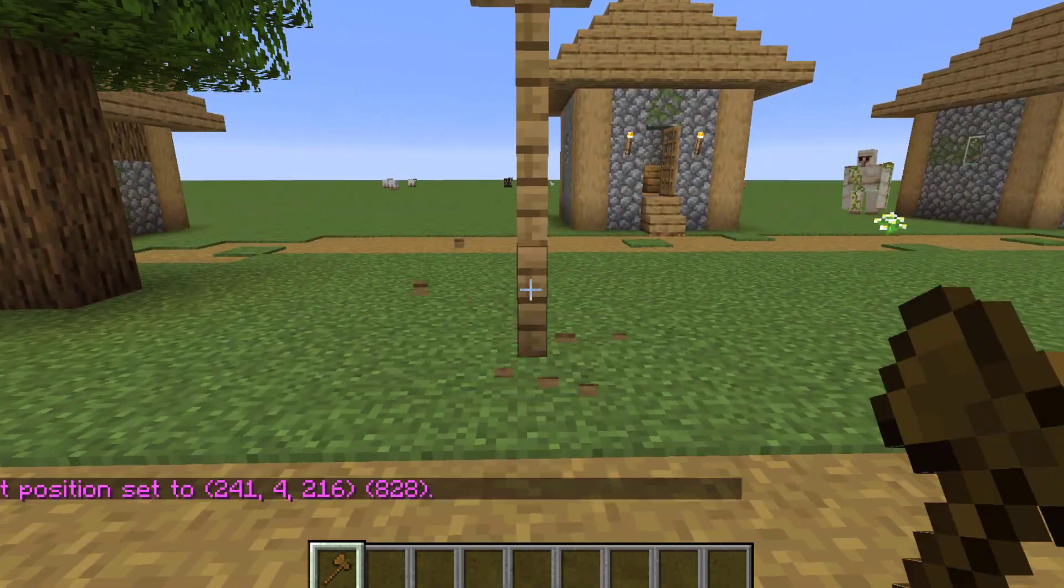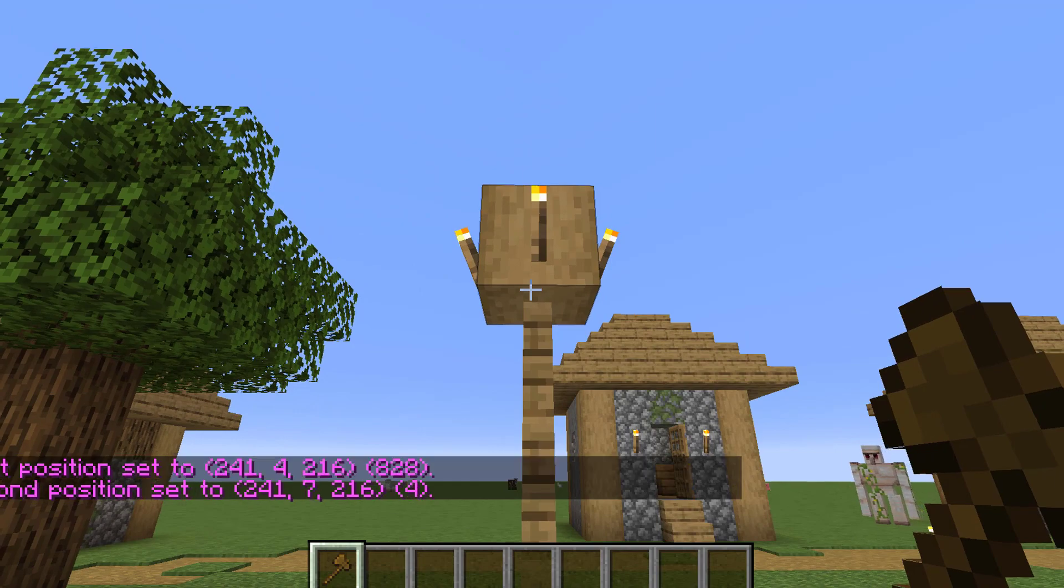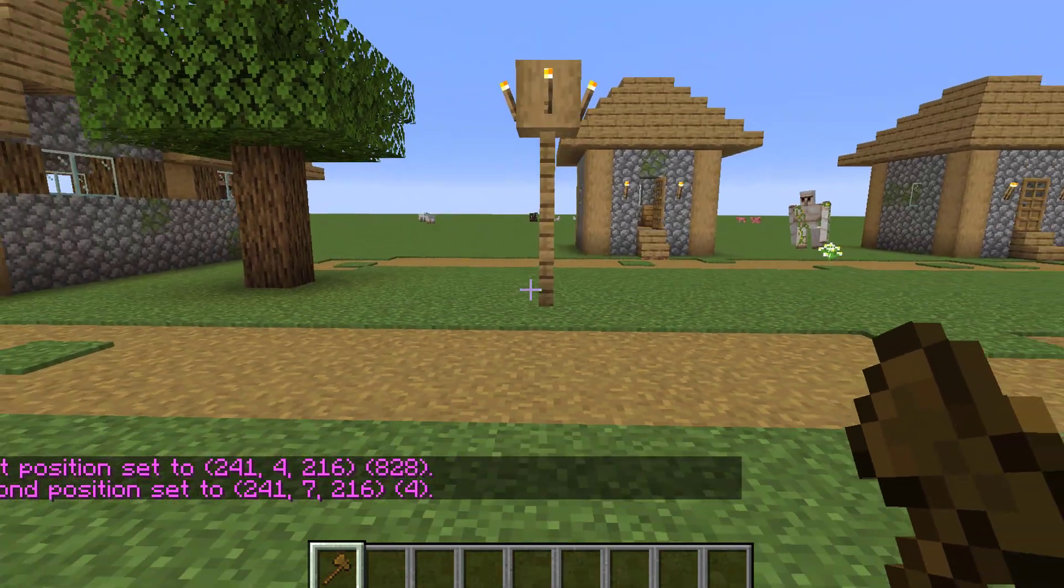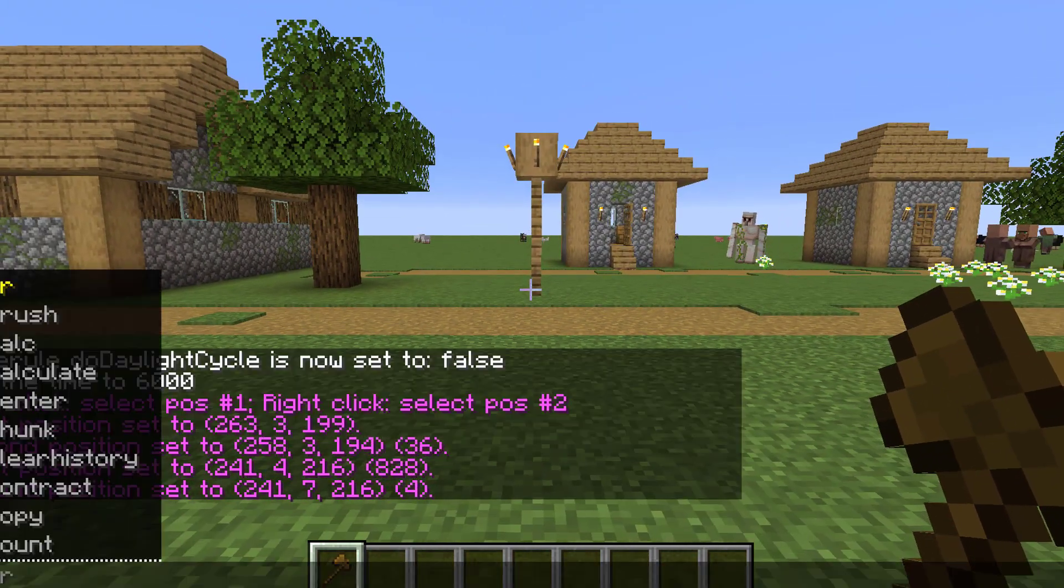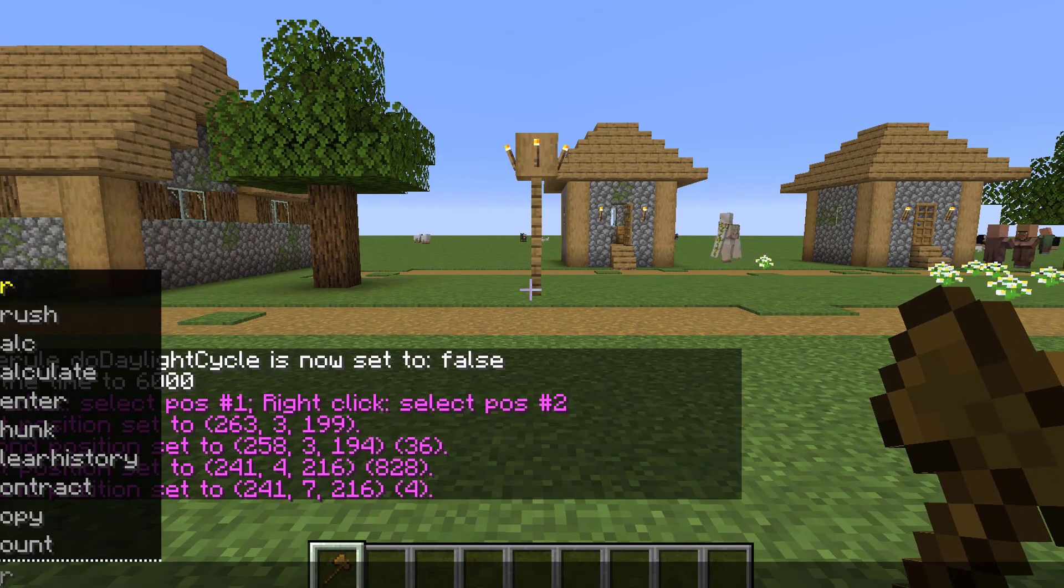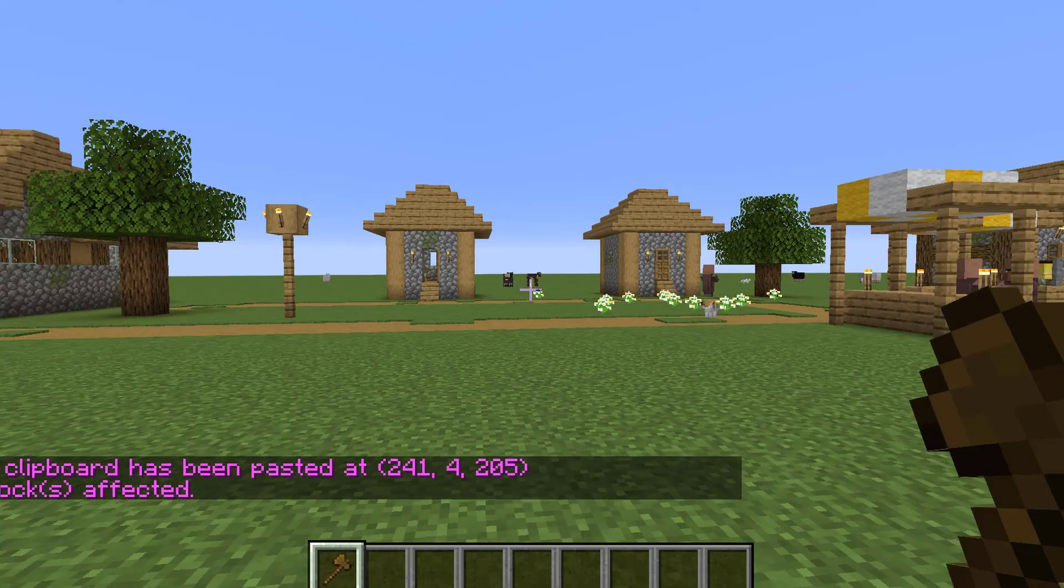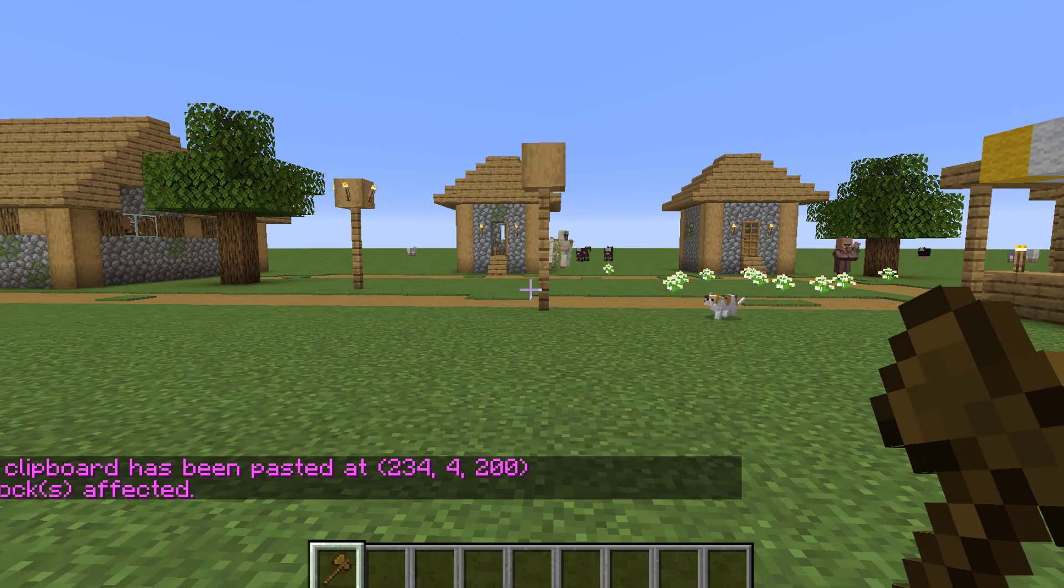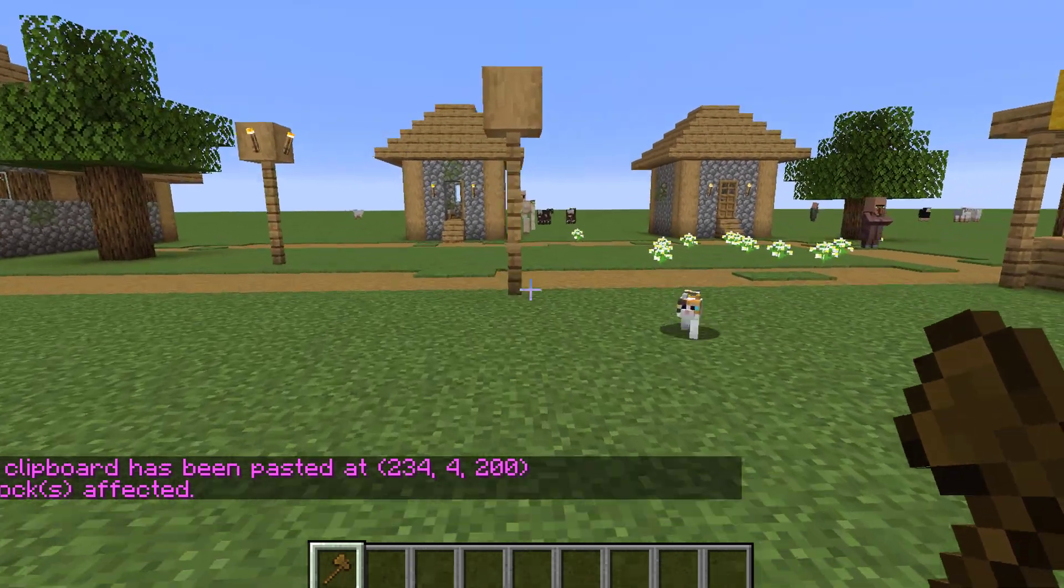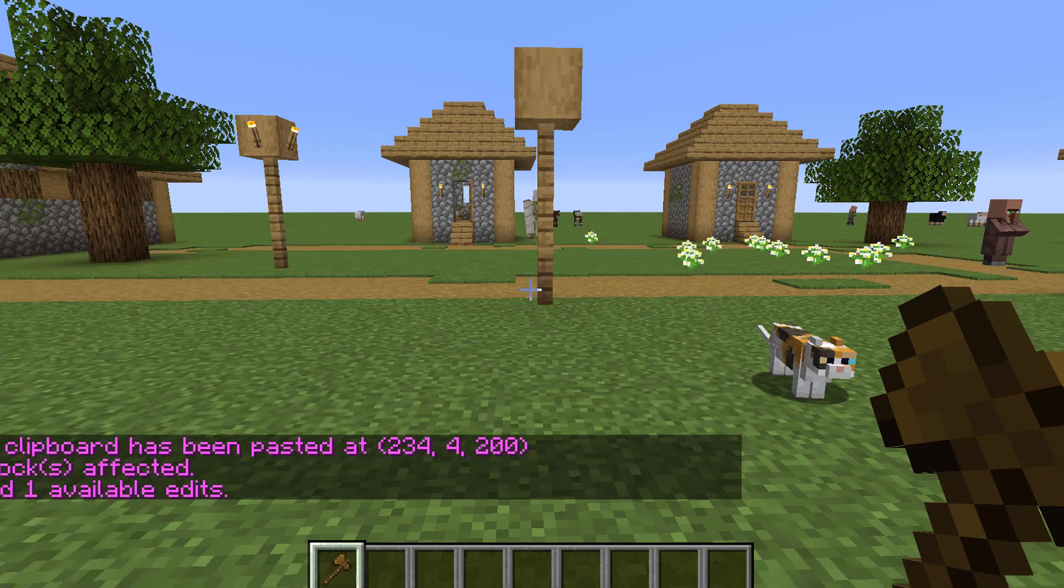Remember, left-click and right-click to select your area. You can do lots of different things, but you can do Copy and Paste. You can also click Undo.